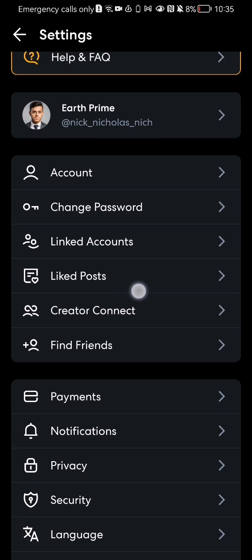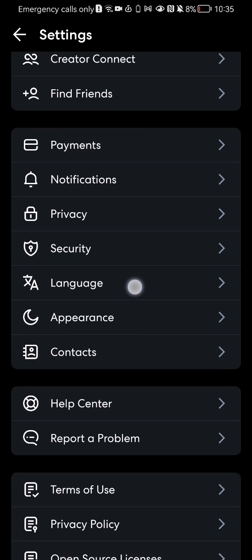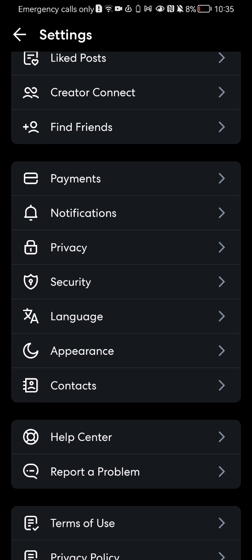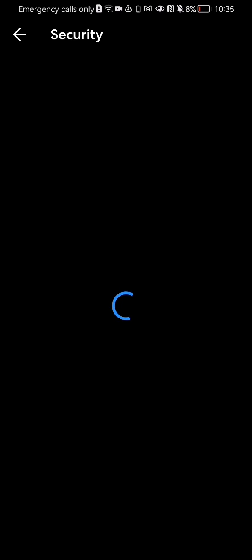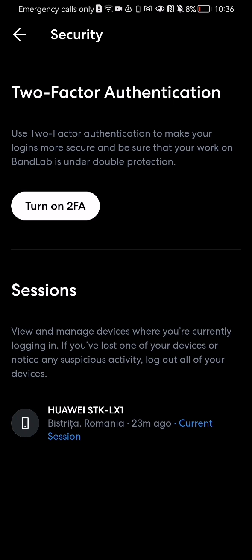Here you should scroll down a little bit and you will find the security option. If you enter, after a little bit of waiting, you will see the first section on the page which is the two-factor authentication. And if you want to turn it on, you can just press on turn on two-factor authentication.